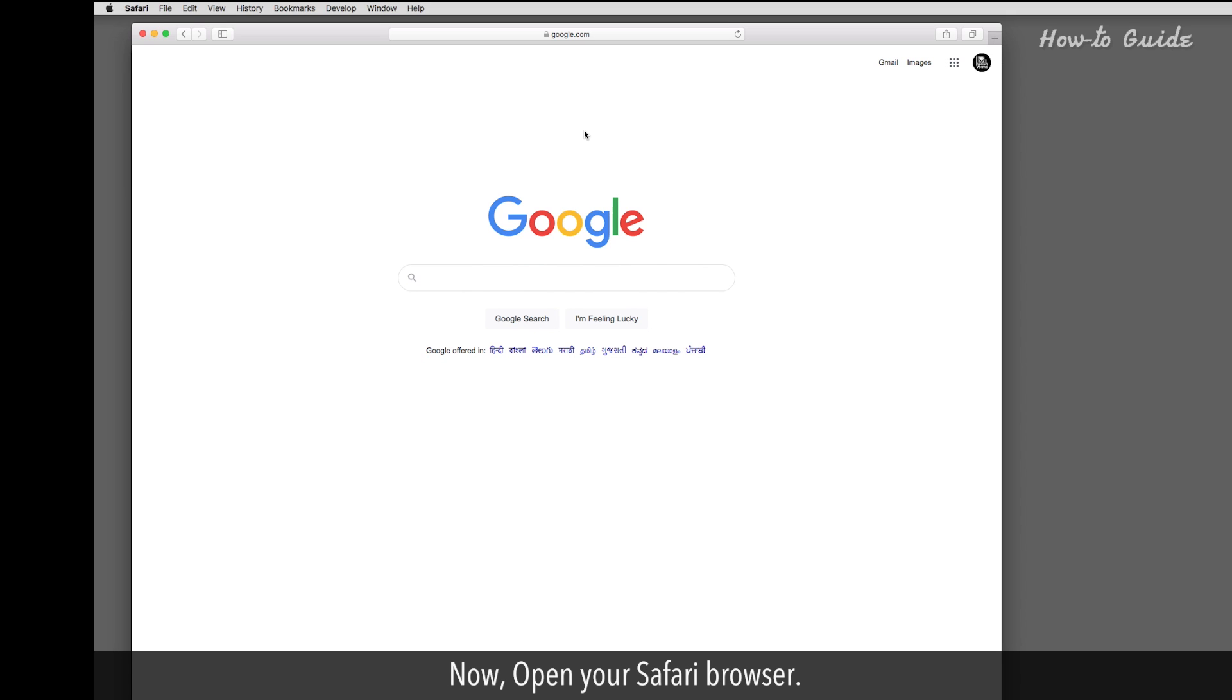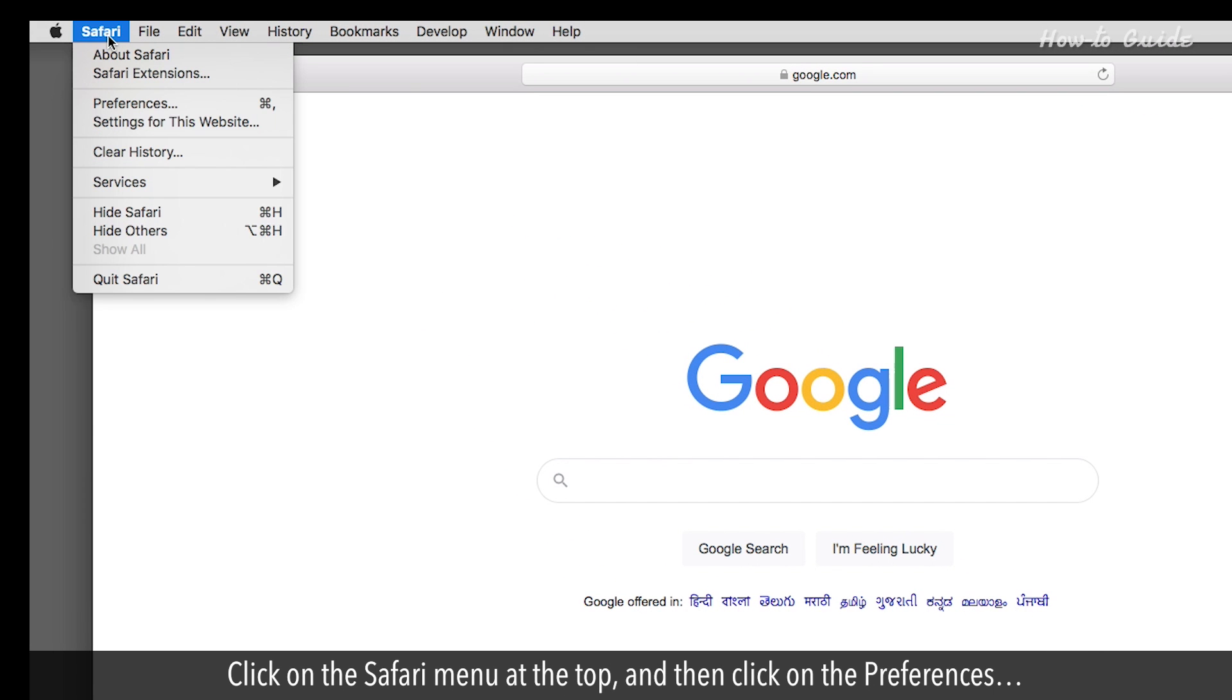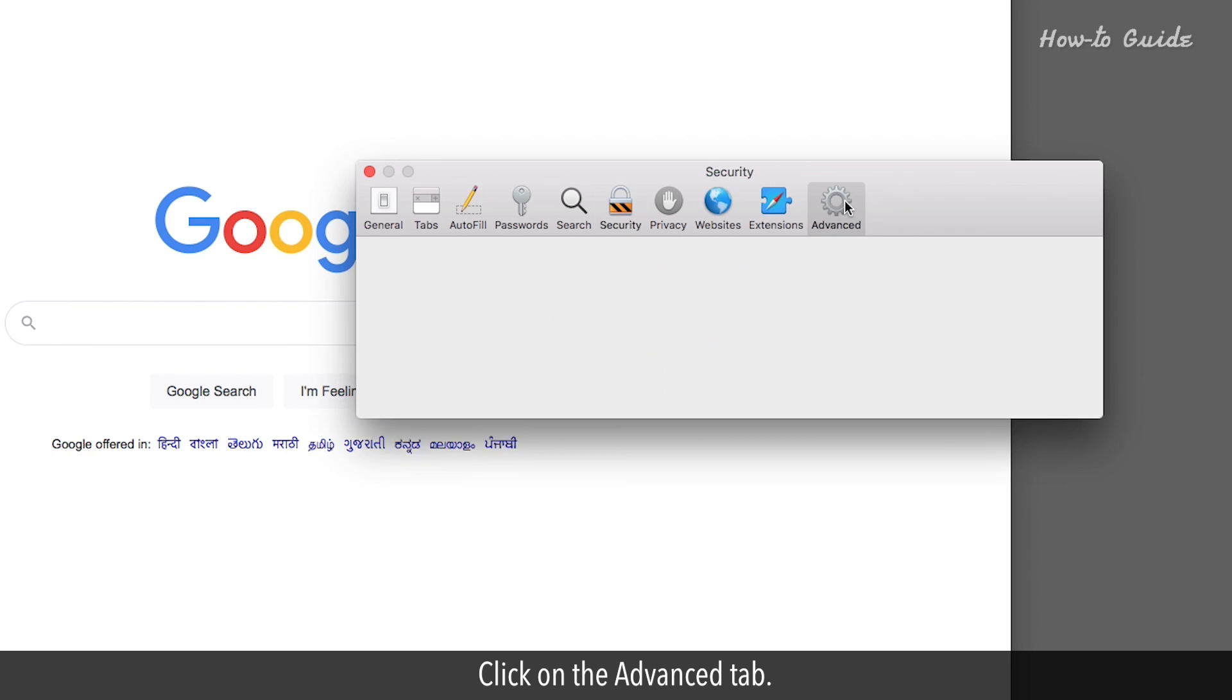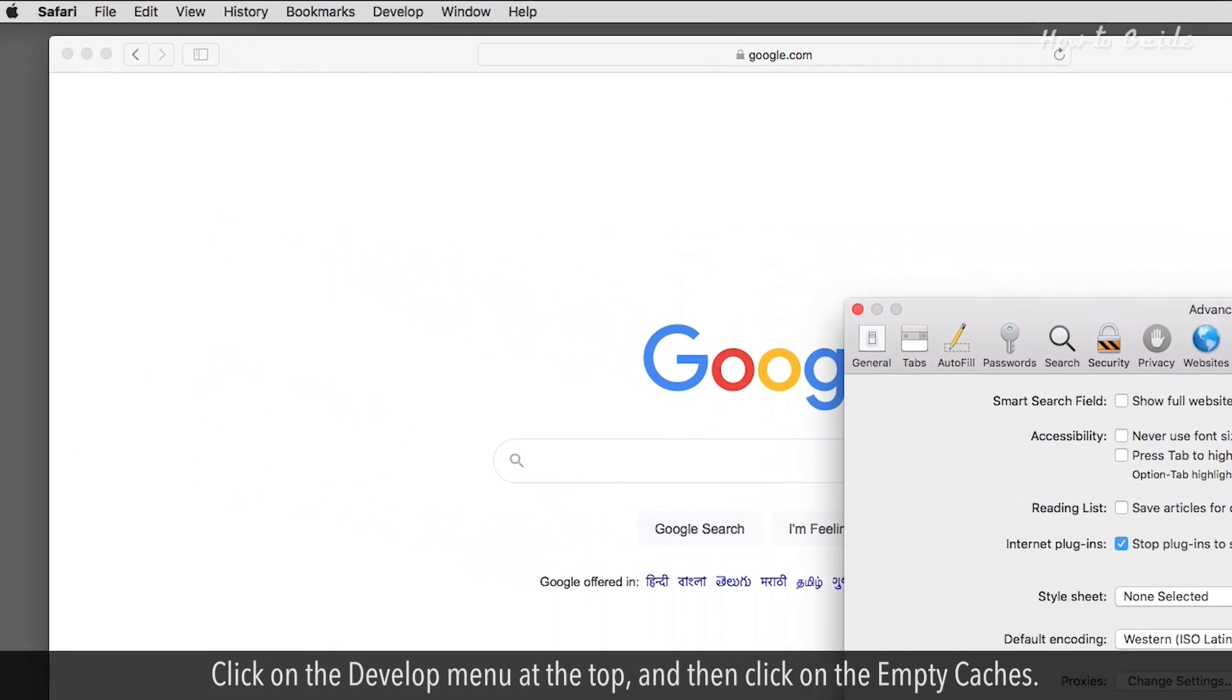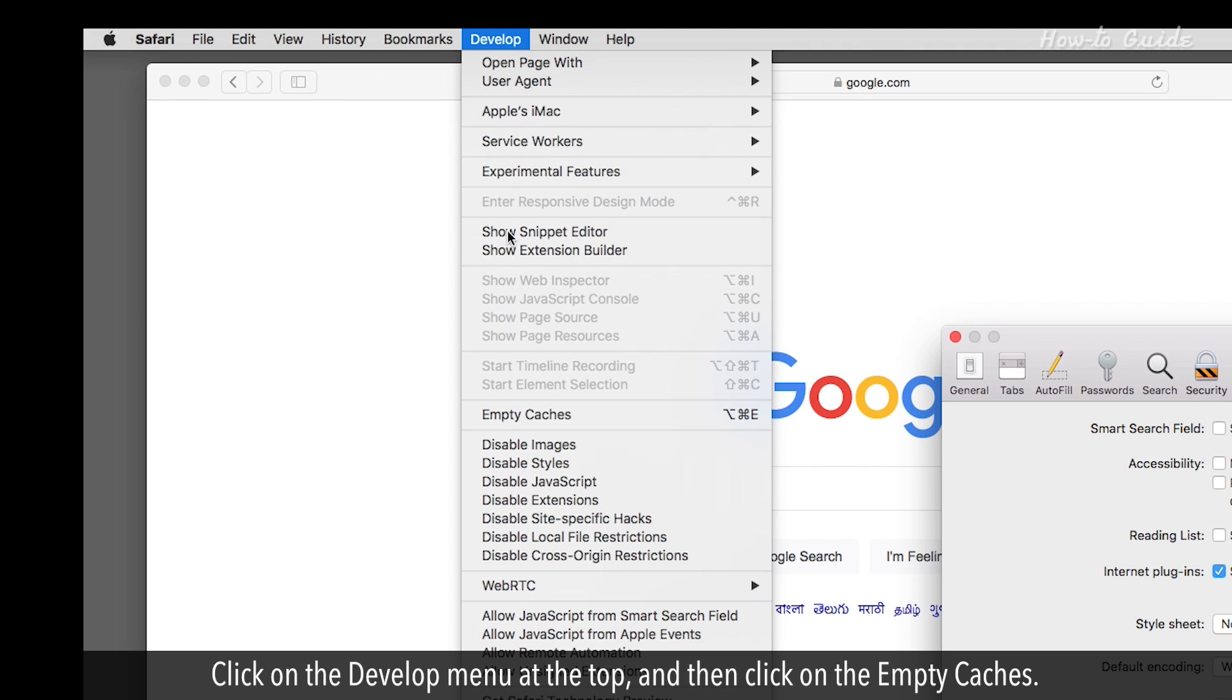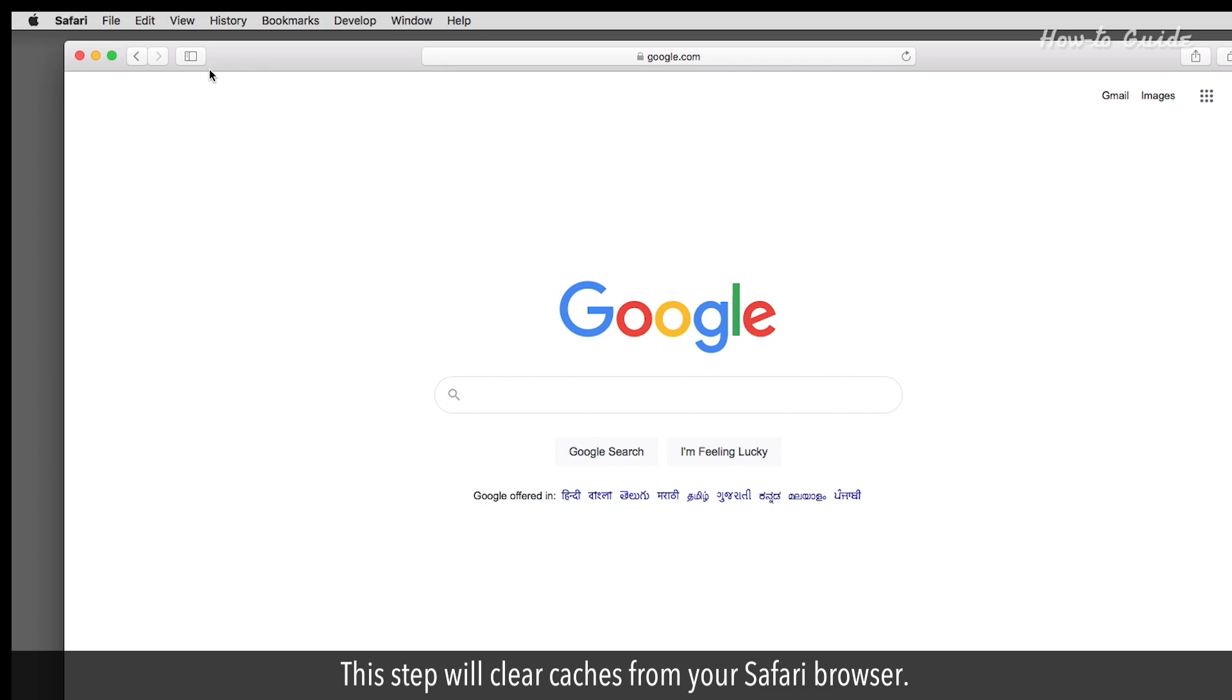Now open your Safari browser. Click on the Safari menu at the top, and then click on Preferences. Click on the Advanced tab. Make sure that the checkbox of Show Develop Menu in Menu Bar is selected. Click on the Develop menu at the top, and then click on Empty Caches. This step will clear caches from your Safari browser.